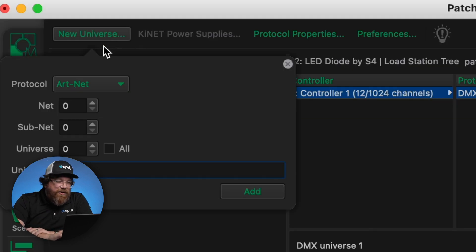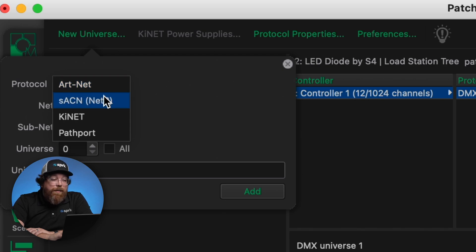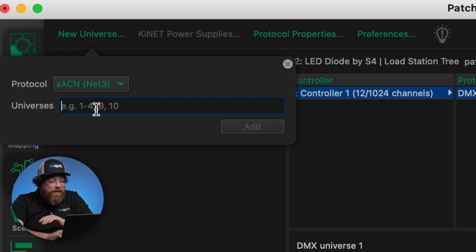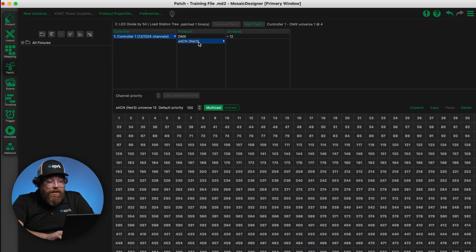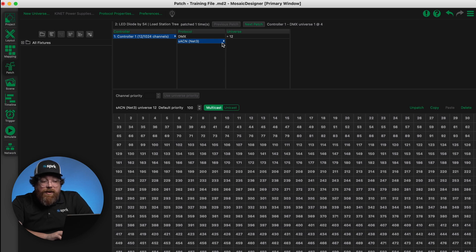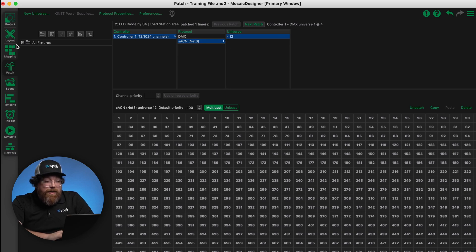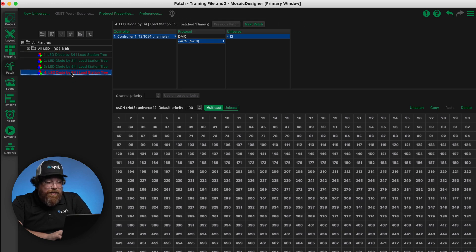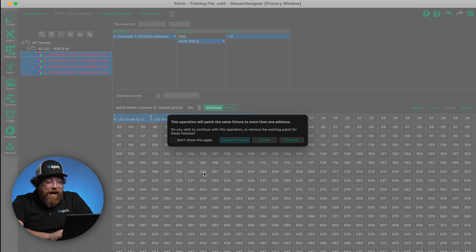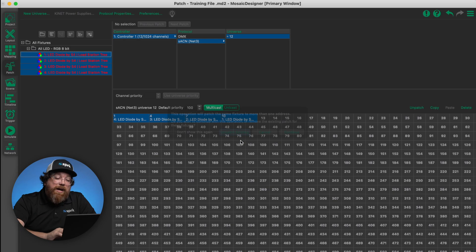So if we want to patch to an SACN universe, from the drop-down menu here, new universe, SACN, let's say we want universe 12, and add. So now I get an additional protocol tab, and if I click on the protocol tab, there's my universe 12. Now let's say we want to assign these fixtures over, even though we previously patched them. Patch and drag, and we're going to get a confirmation message. Yes, we want unpatch existing. There you go.